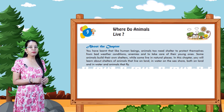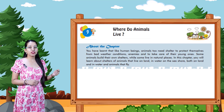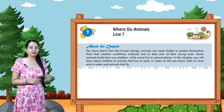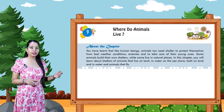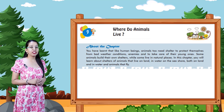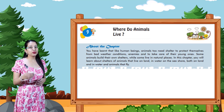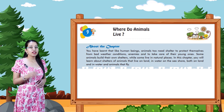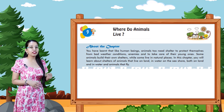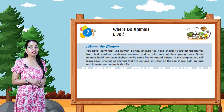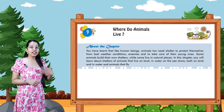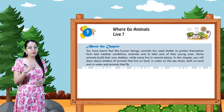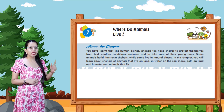About this chapter: you have learned that like human beings, animals too need shelter to protect themselves from bad weather conditions, enemies, and to take care of their young ones. Some animals build their own shelter while some live in natural places.